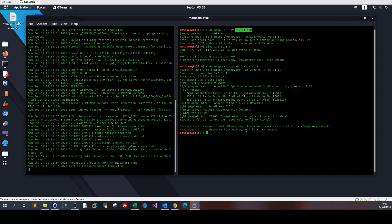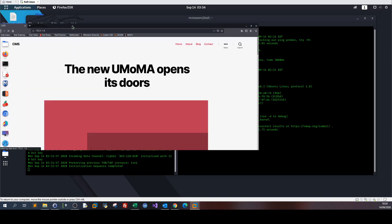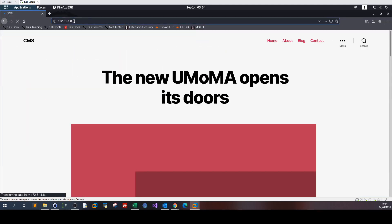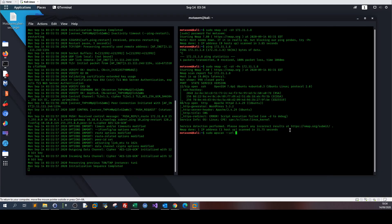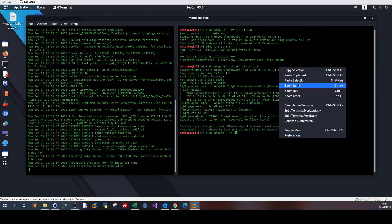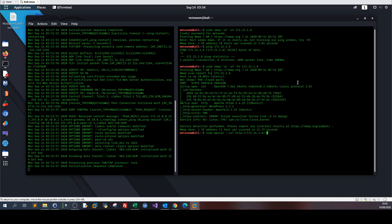Running sudo WPScan with the URL and enumerate everything.